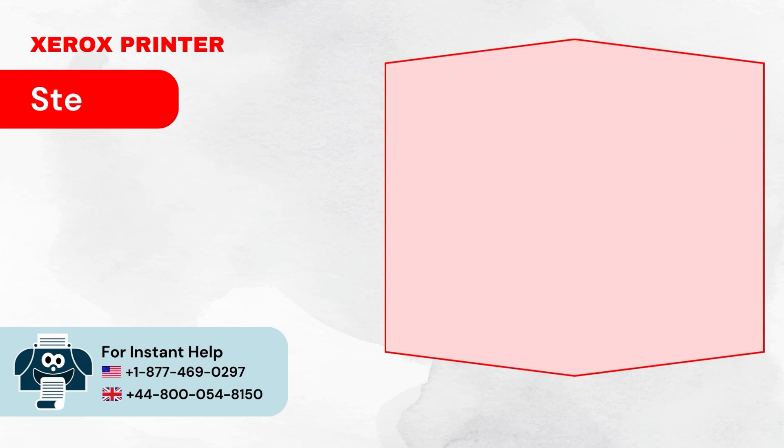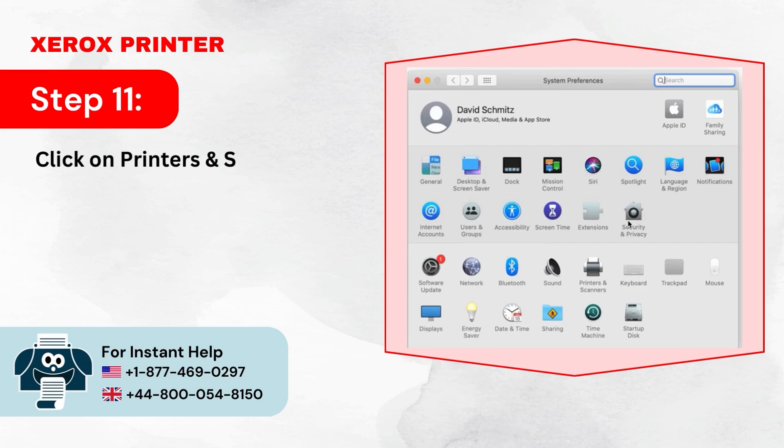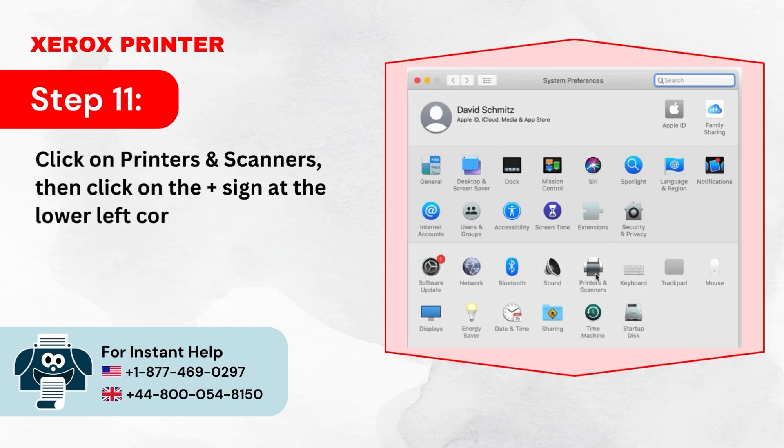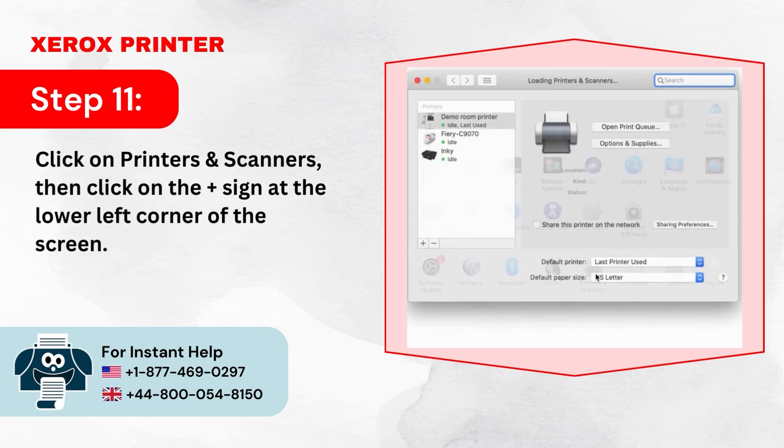Step 11: Click on Printers and Scanners, then click on the plus sign at the lower left corner of the screen.